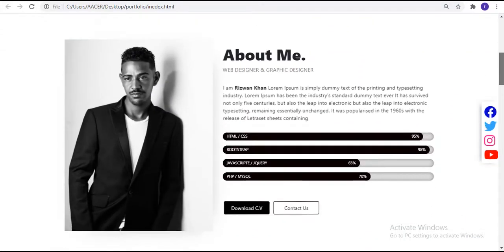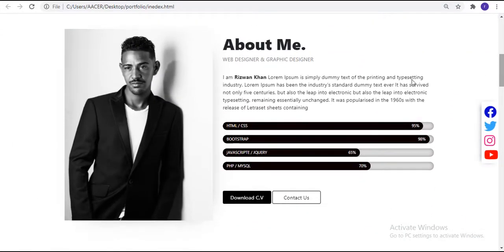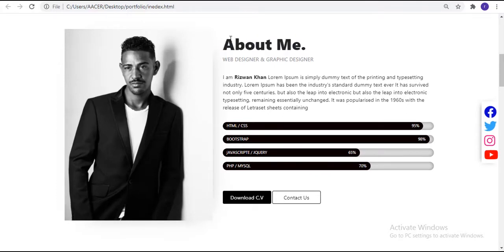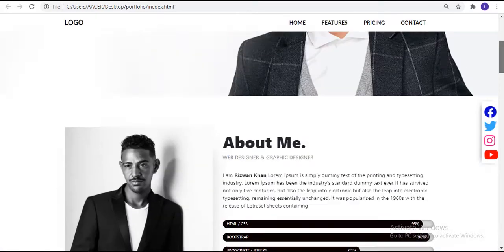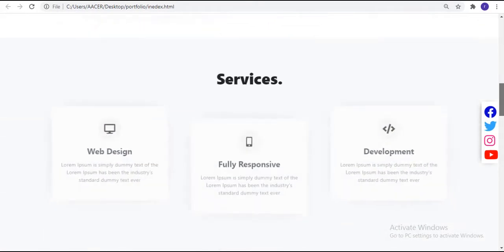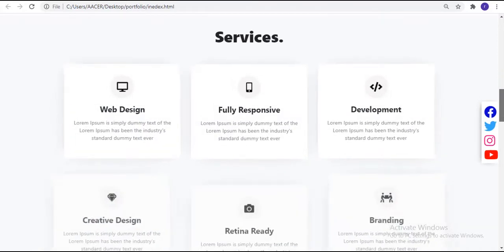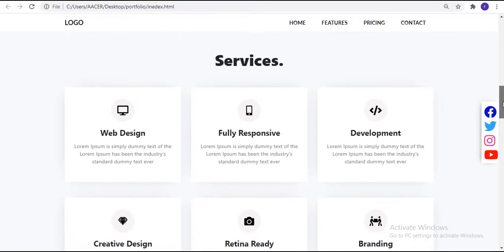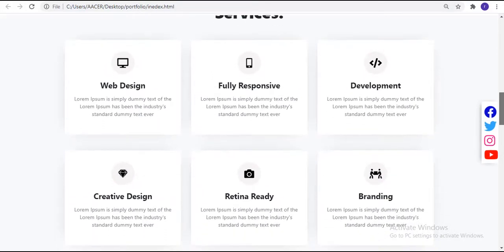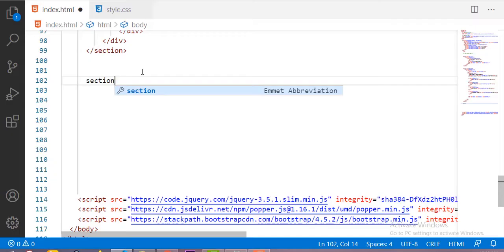This is the about section designed in the previous video. The link for that video is in the description. The next section we are going to design is the services section, and this is the beautiful services section we'll be building in this video.